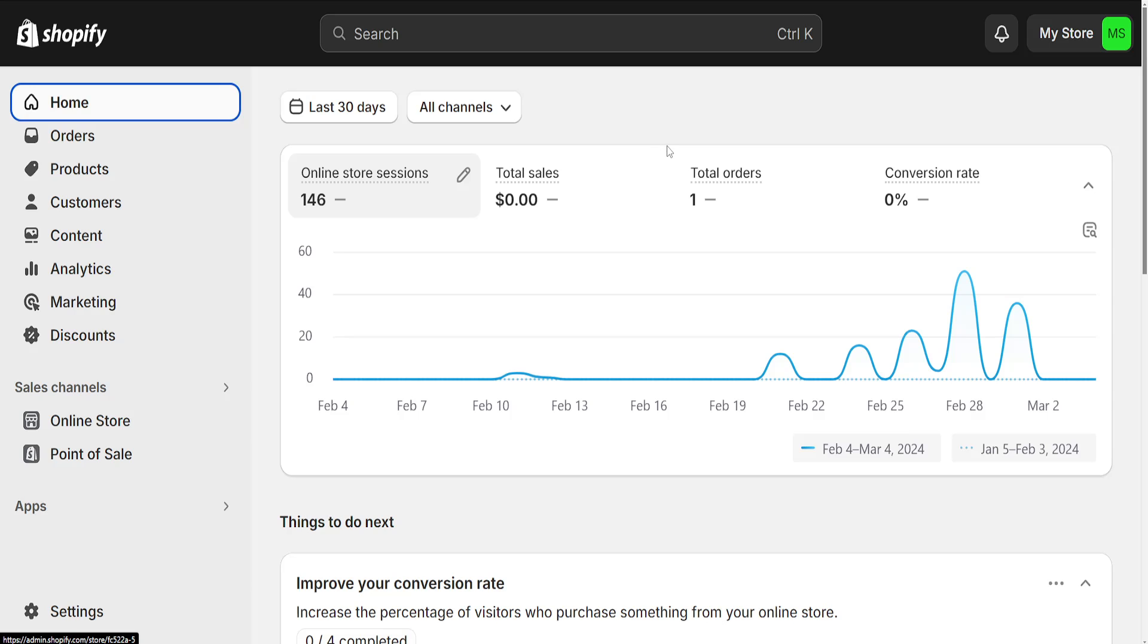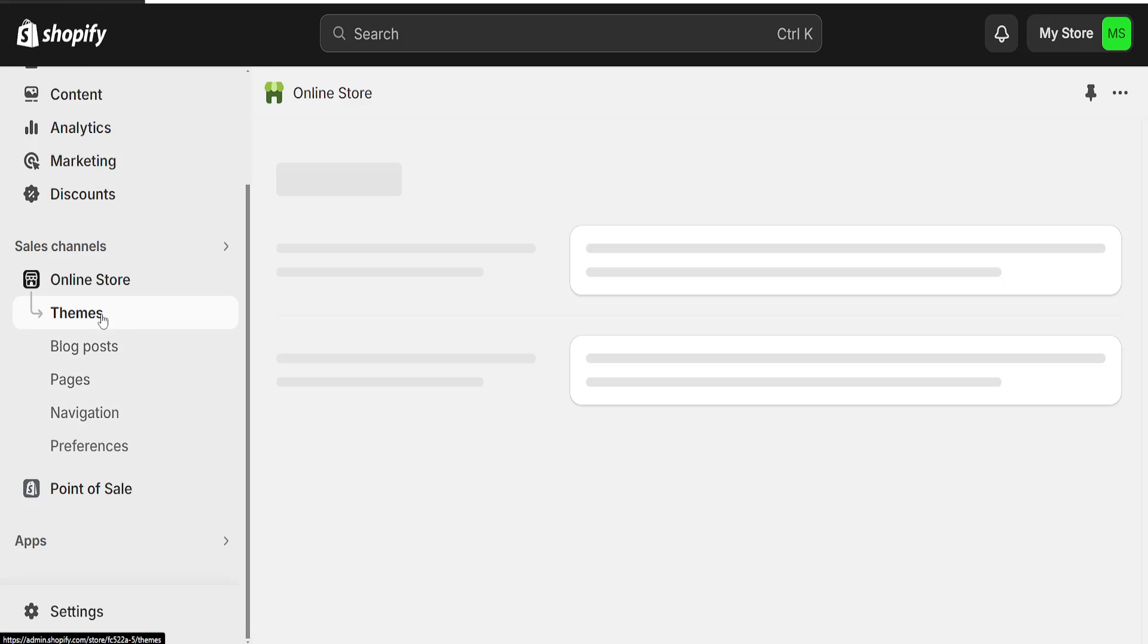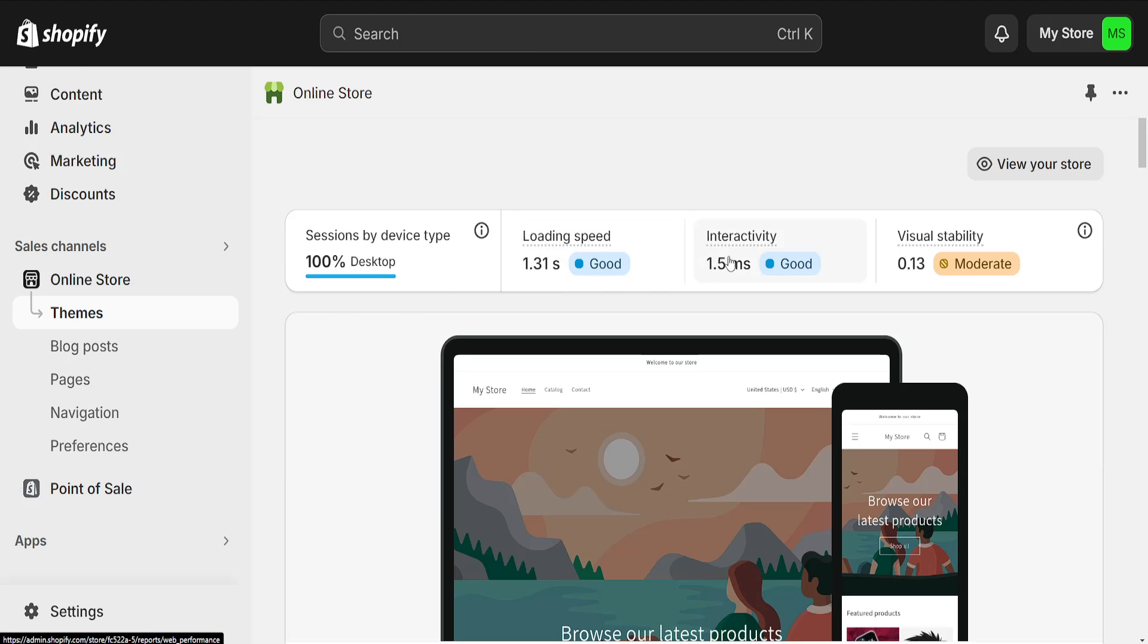How to add meta tags to Shopify store. For this we want to go to online store. It will automatically take us to the themes page.